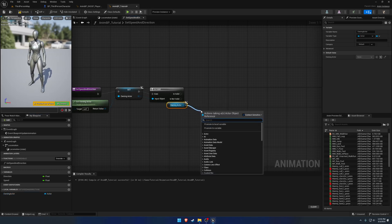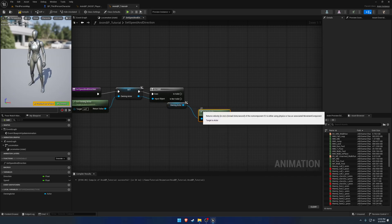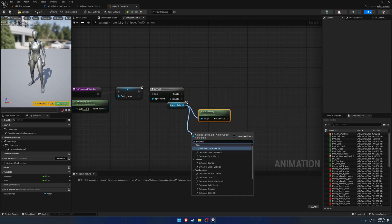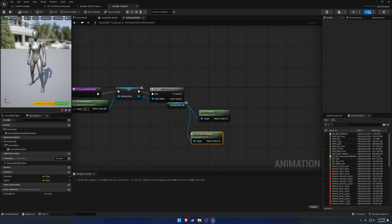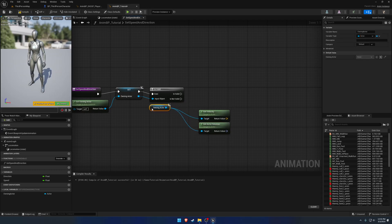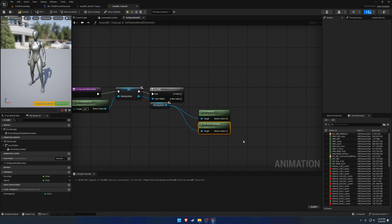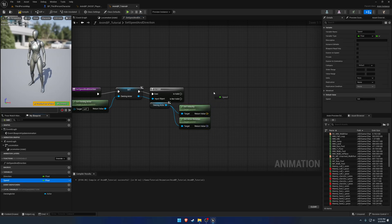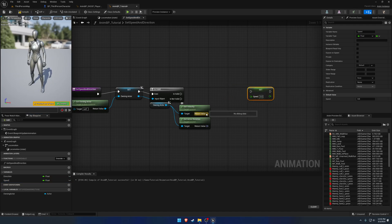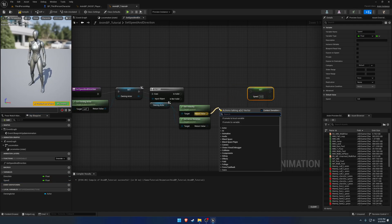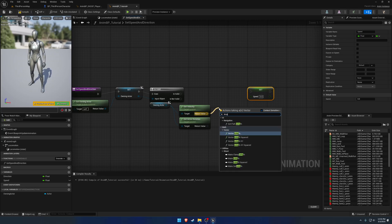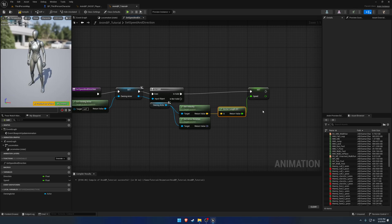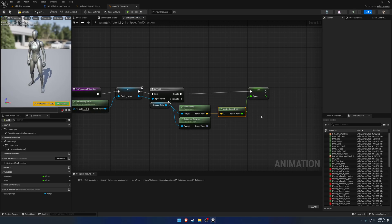And from here, we can go ahead and get the velocity as well as get actor rotation. So the rotation is going to be used in the direction calculation, and the velocity is going to be used for the actual speed. So what we want to do for speed is just drag off of the get velocity and search for the length. And we want the vector length XY because we don't want the z-axis. So for example, if we jump or we're falling, then that's going to contribute to our quote-unquote speed. And we don't really want that for this context because we just want our forward, back, left, and right velocity.